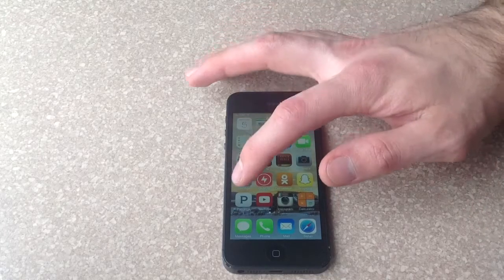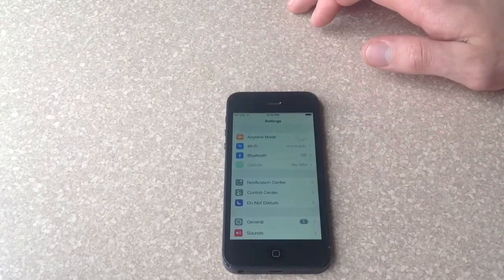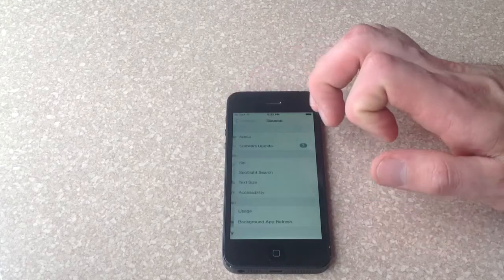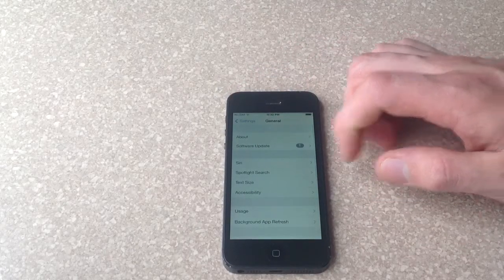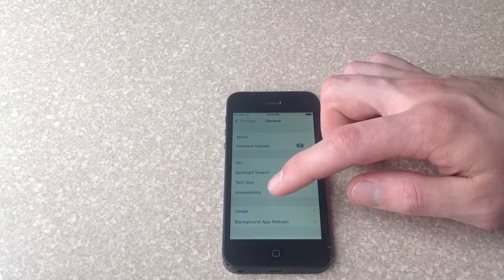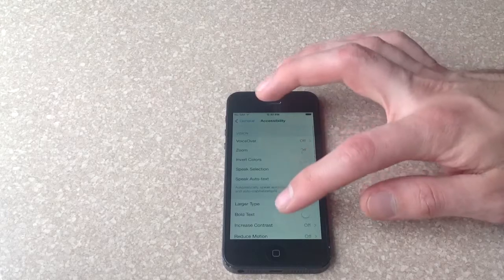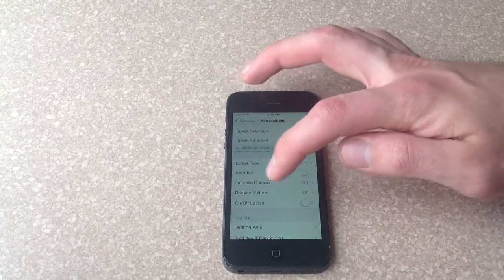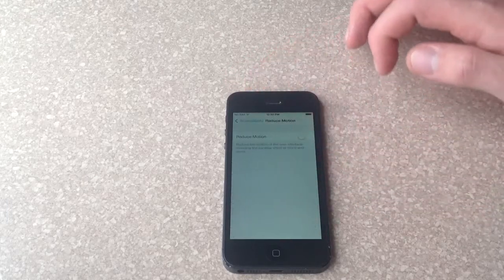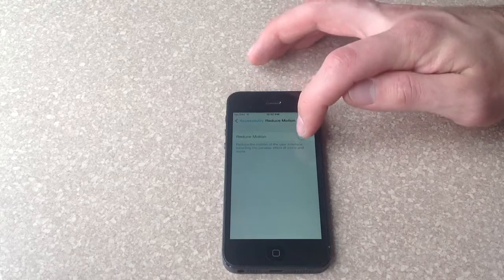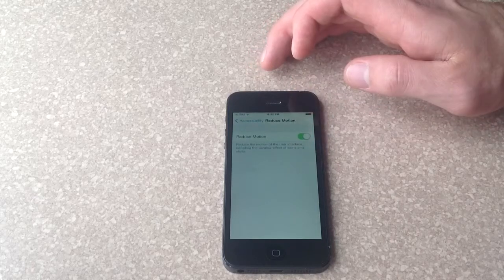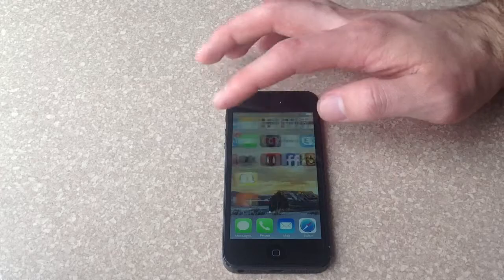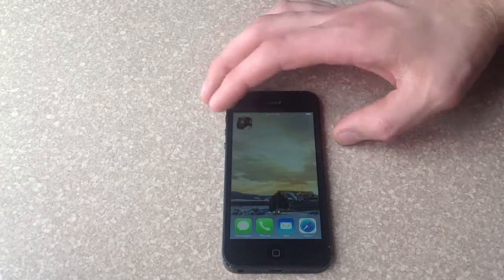So to start off with, go to your Settings, and from your Settings go to General. And from General, go to Accessibility. Then scroll down a little bit and it's under Reduce Motion. Go ahead and select that, and if you turn this on it will then turn off the movement of the background.